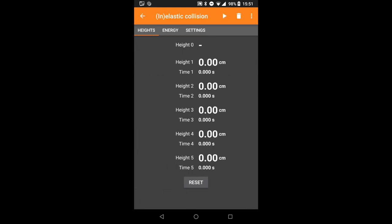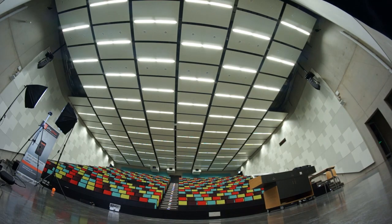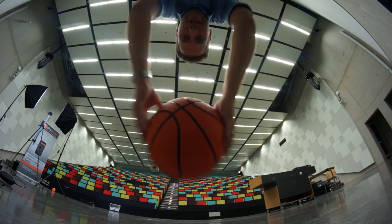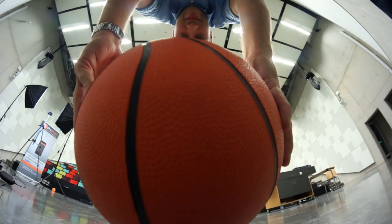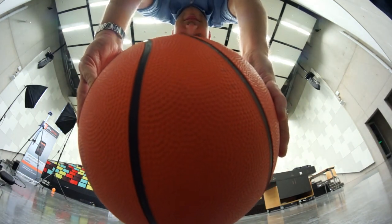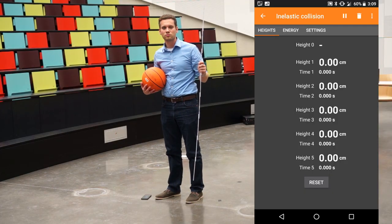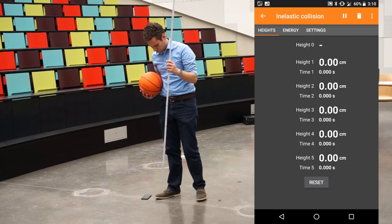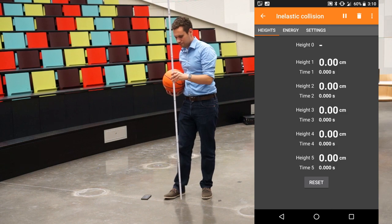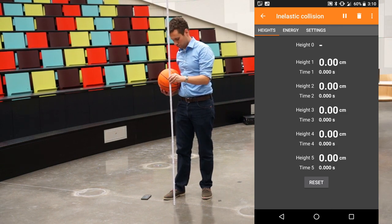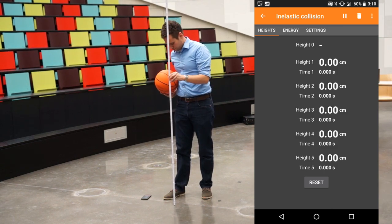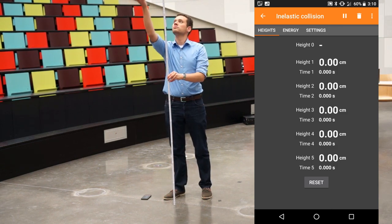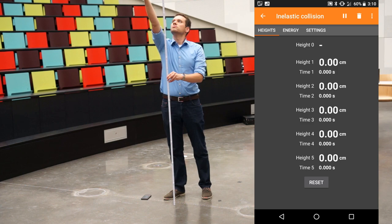All you need besides your phone with Feefox is a ball that bounces well and produces a loud sound on each bounce — like a basketball. If we drop it from 2 meters, the app picks up the sound from the bounces and gives us a close estimate of the drop height.